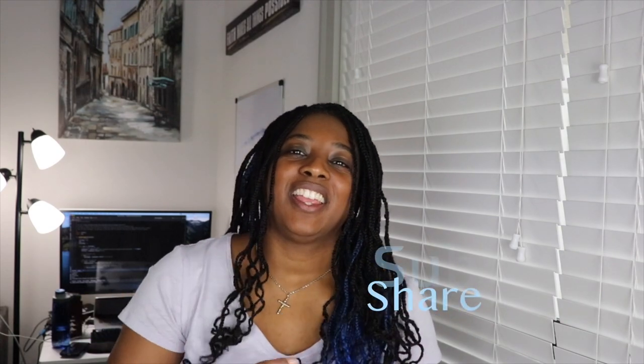So let's get coding. Don't forget to like, comment, share, and subscribe, and I will see you at the end of the video.